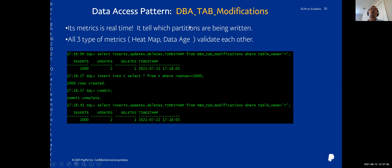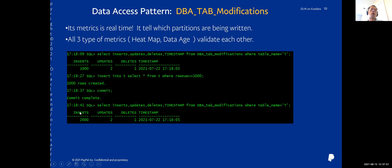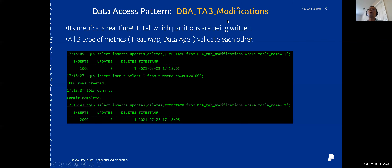This is a real DBA_TAB_MODIFICATIONS sample — this metric is almost real-time. In a simple test, we inserted 1,000 rows in a transaction, and we immediately see 2,000 inserts recorded. So all three metrics — heatmap, data age, and DBA_TAB_MODIFICATIONS — can validate each other.